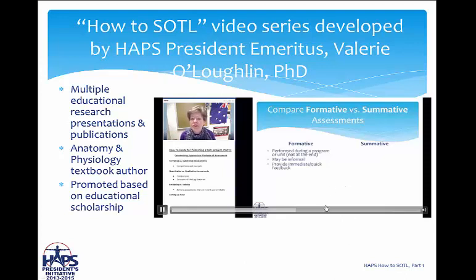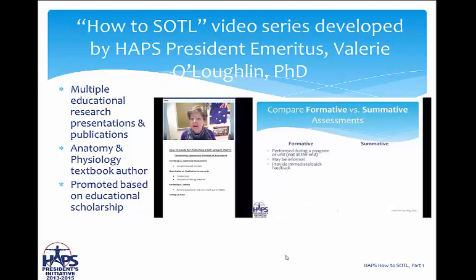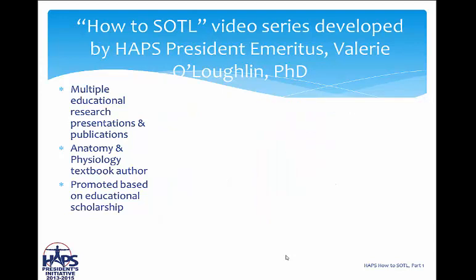What you are seeing here is a snapshot of one of the HAPS How-To SoTL video series that is behind our firewall for Human Anatomy and Physiology Society members. Here you will receive detailed outlines of what each video entails and a video tutorial about the projects and the parts that you will need to do to develop your own educational research project.